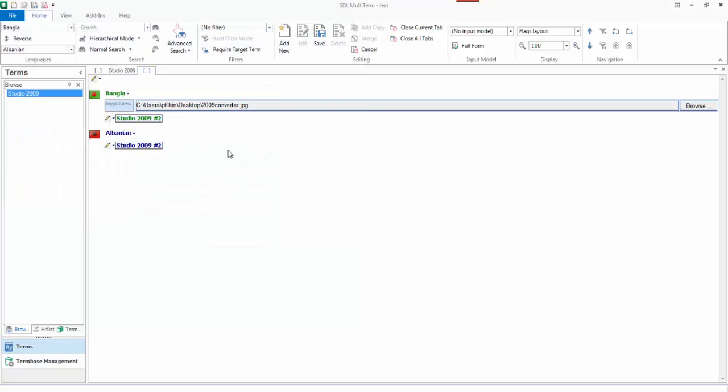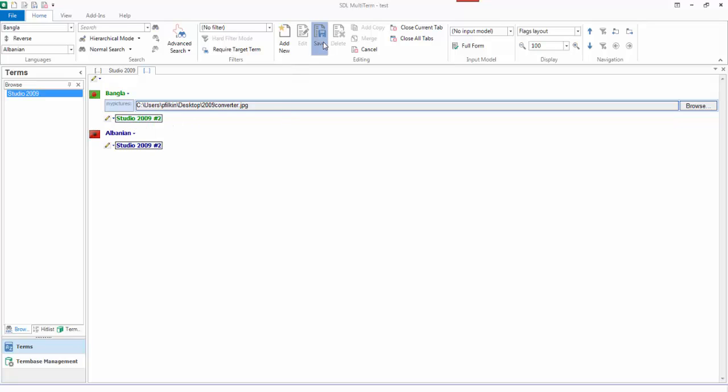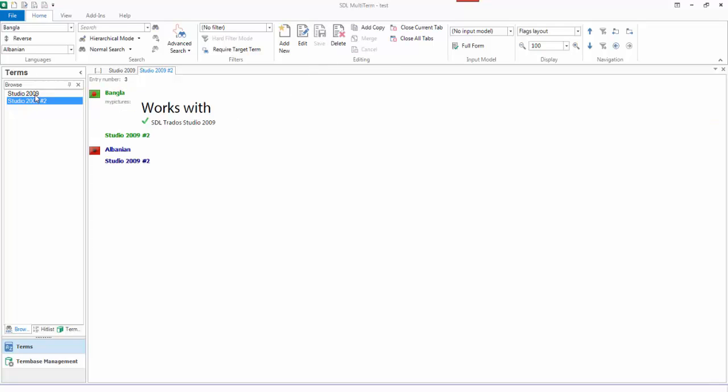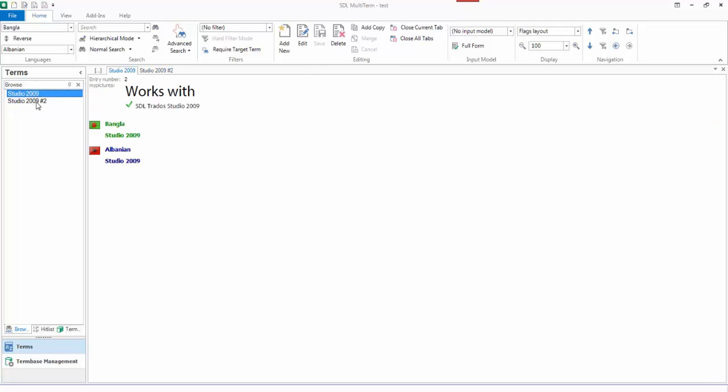And there's the image at my language level. I could do that at all languages if I wanted to. I'll just leave it at the one for the time being and save it. So there's my second one. So you can see the difference. That's at entry level. That's at language level.